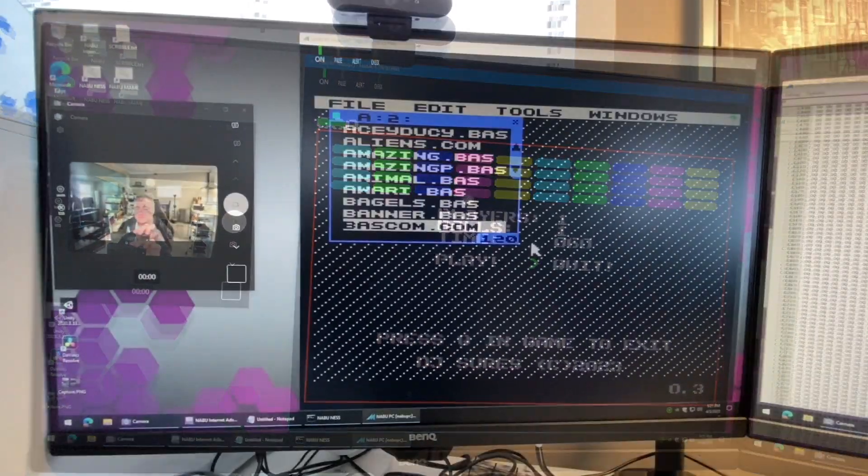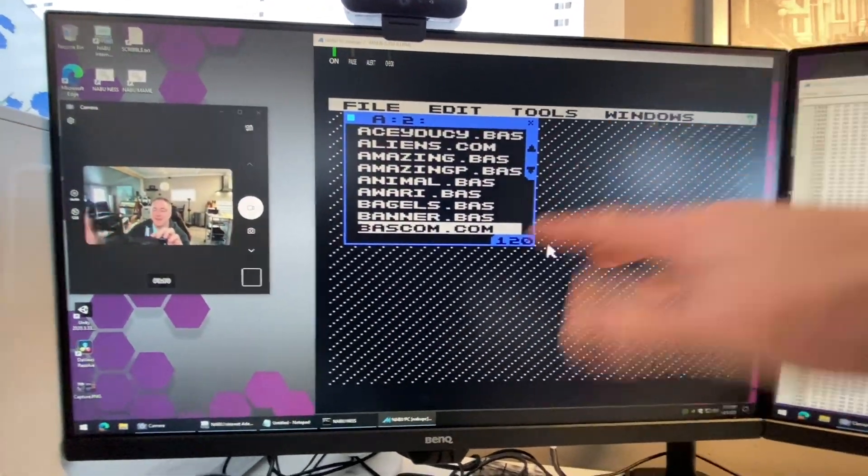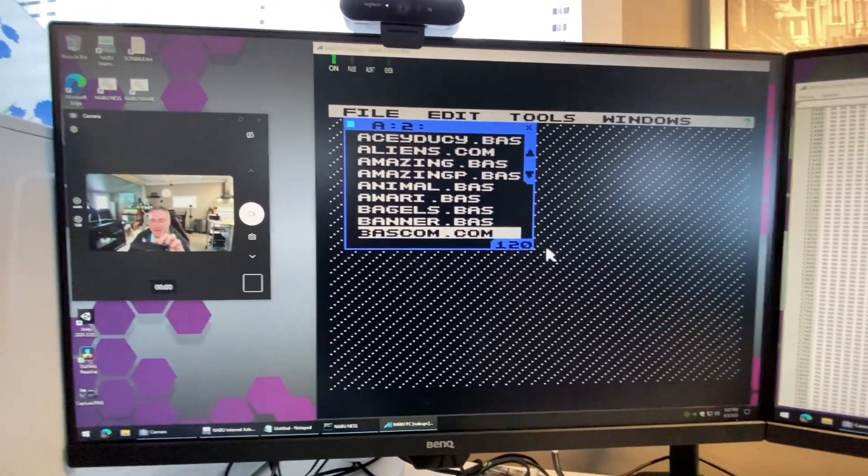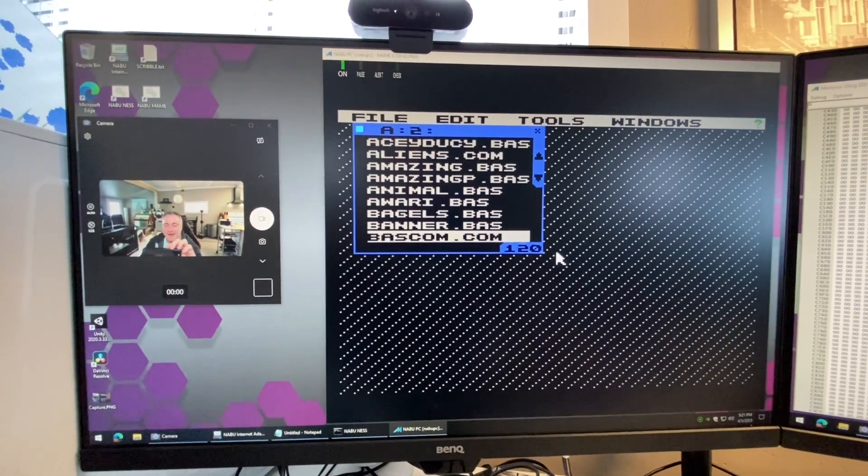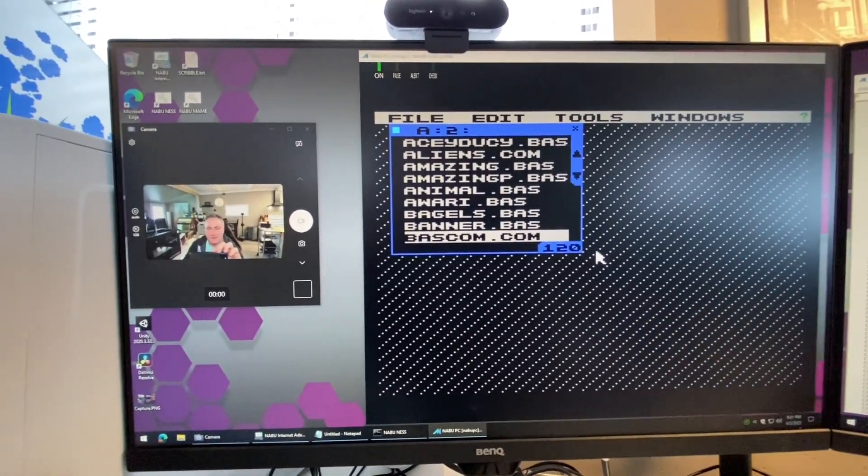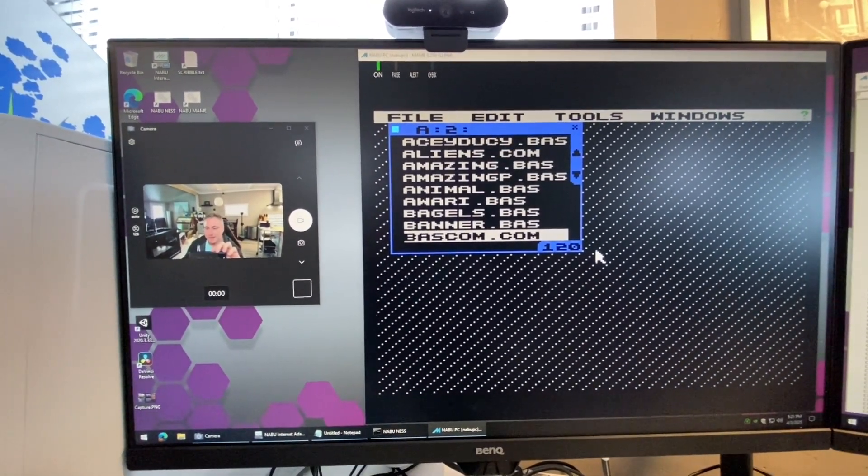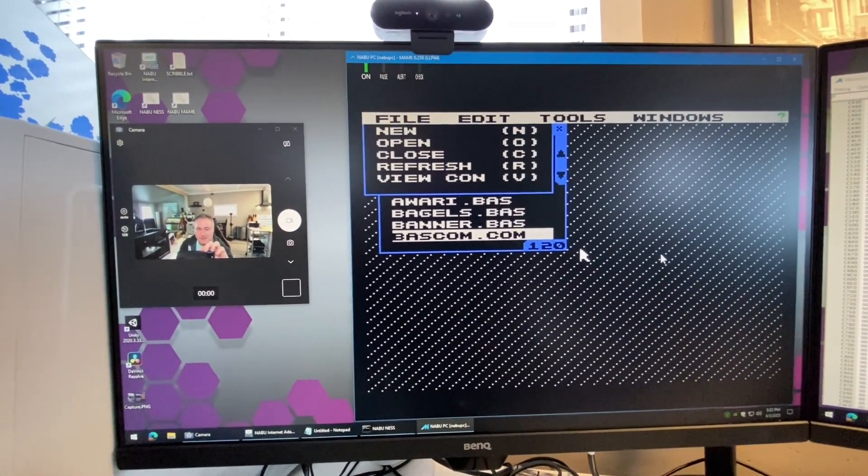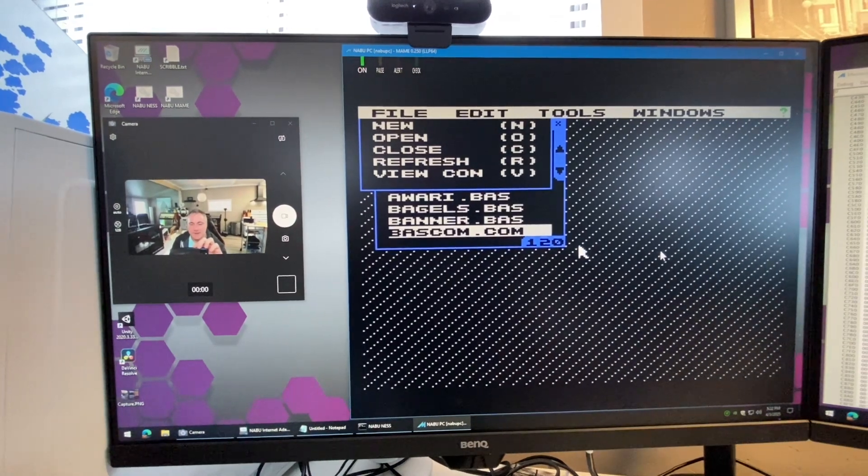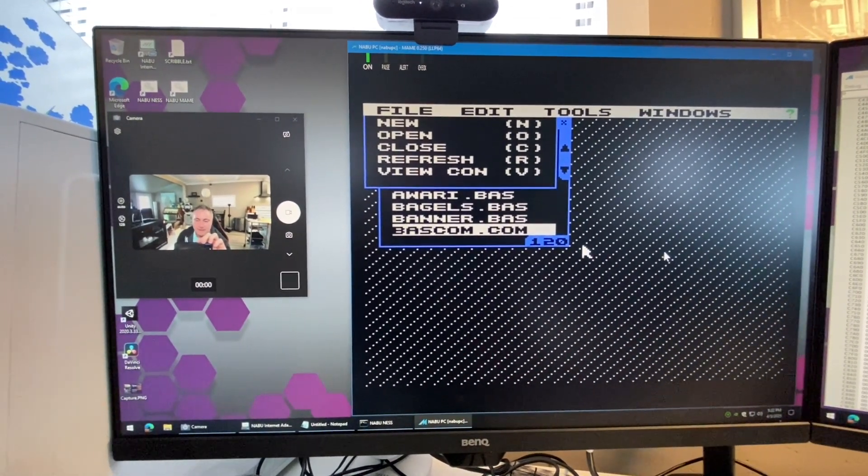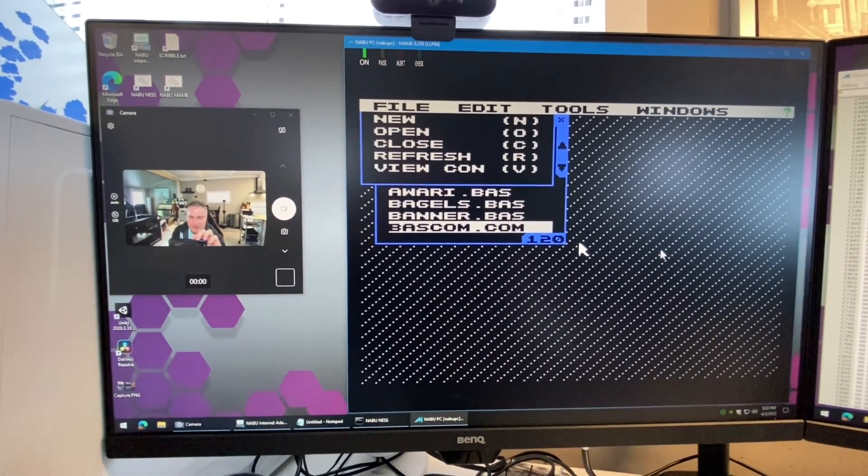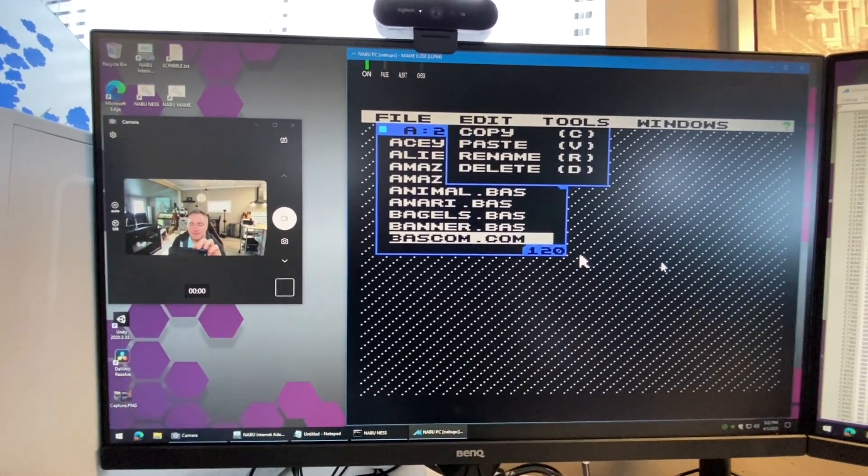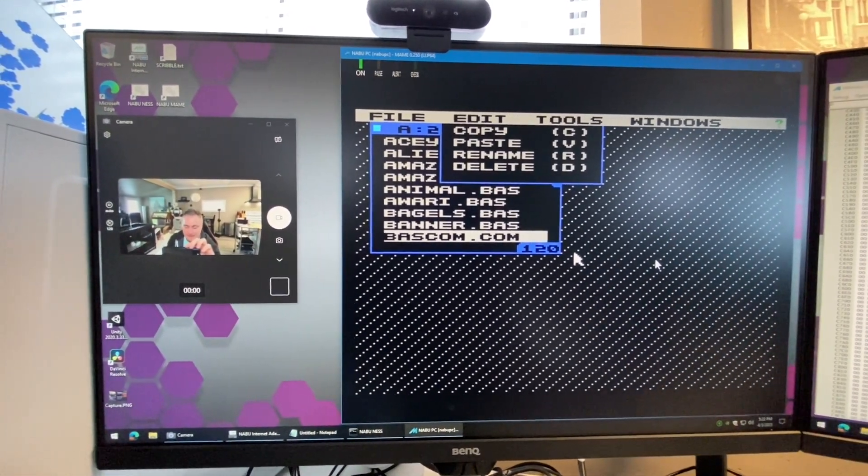Back inside of our cloud GUI, let's see what else we can do. I gotta focus on this. Under file you can view the console, you can hit V to view the console, we already were in there already.